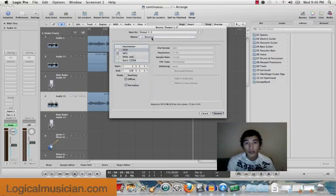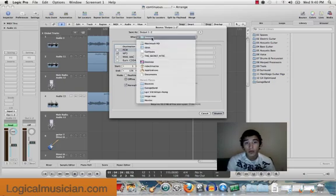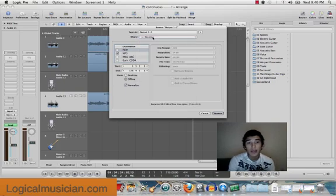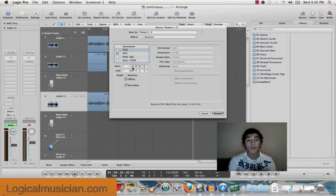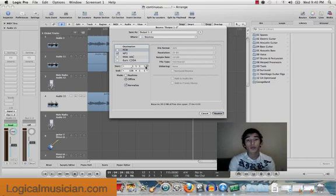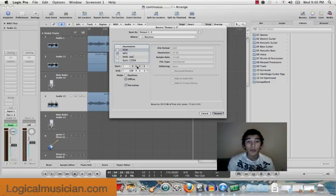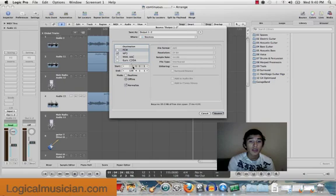You're going to put the destination on where you want it to be saved. Right here where it says start, it says 1, 1, 1, 1. This means it's beginning to start bouncing everything from the beginning of your mix. Because it's 1, 1, 1, 1, this means it's at the very beginning of the timeline.